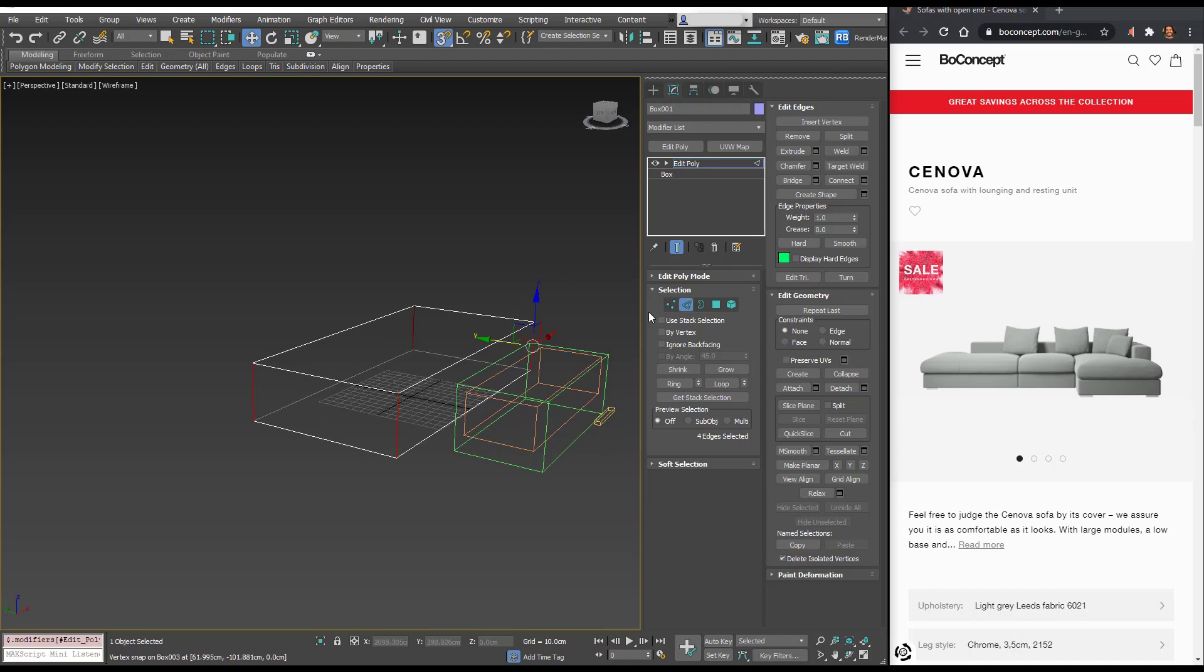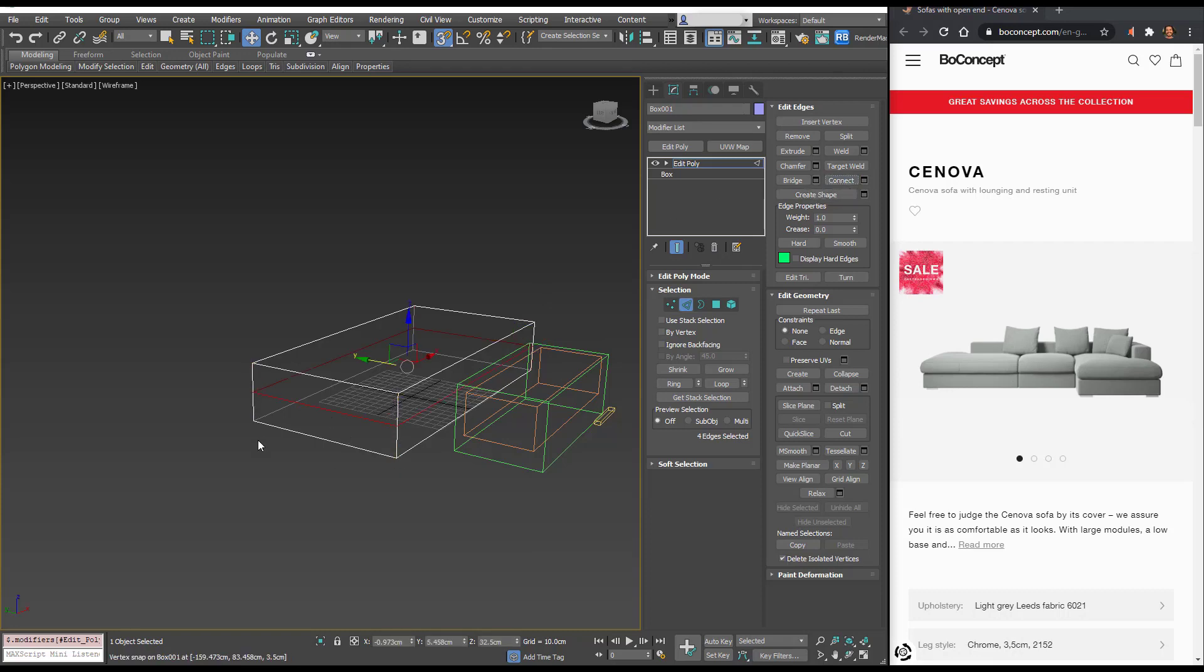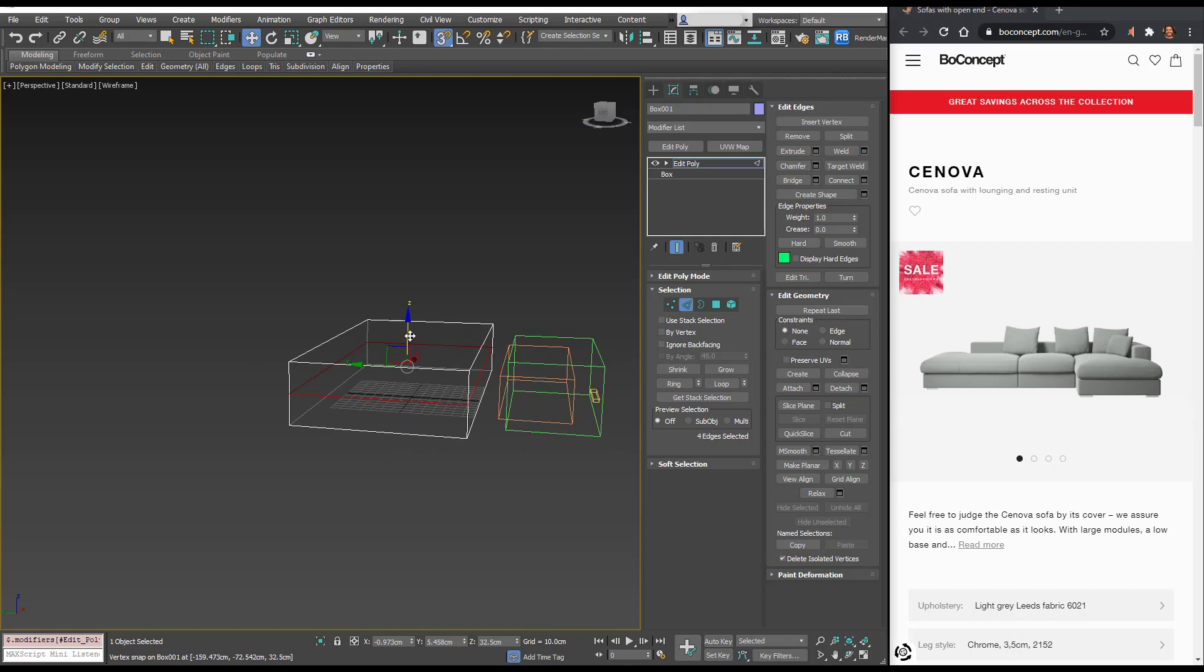Now we're going to use our first tool in the edit poly, and that's connect. You'll see that all of the edges that we had selected have now been connected by another set of edges. I'm going to use, we still have snaps on, I'm just going to pull that to the top of our sofa seat.